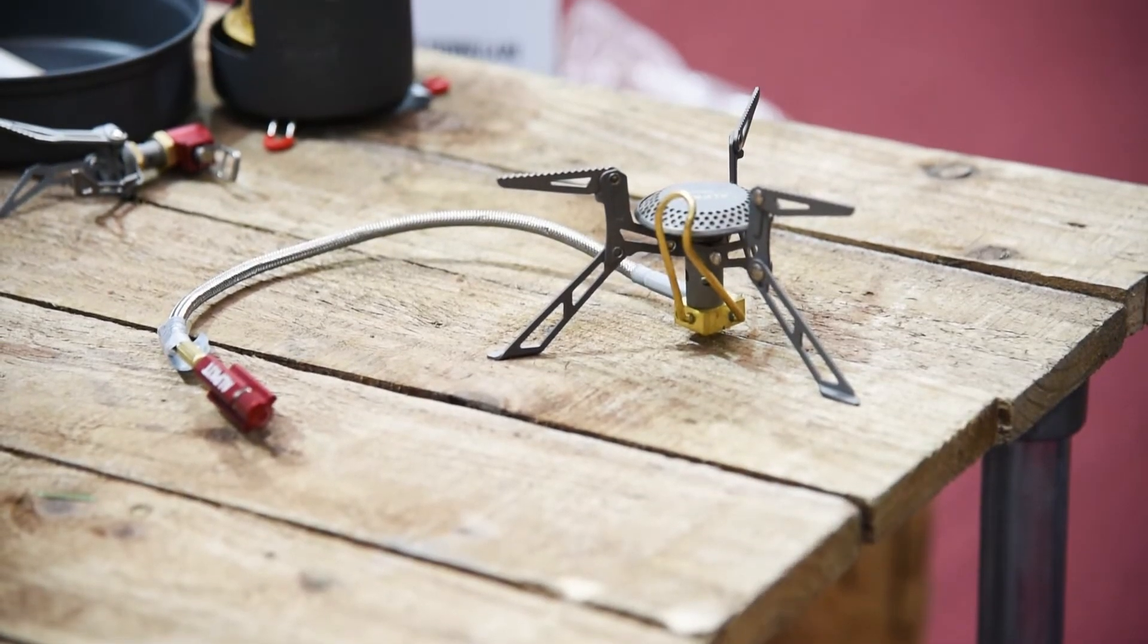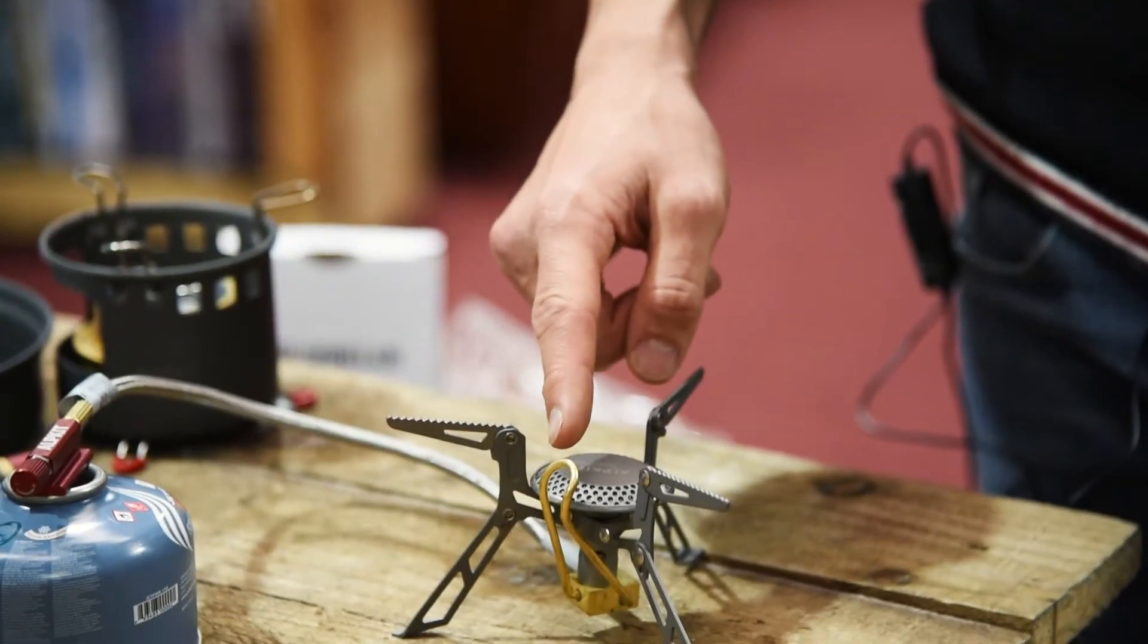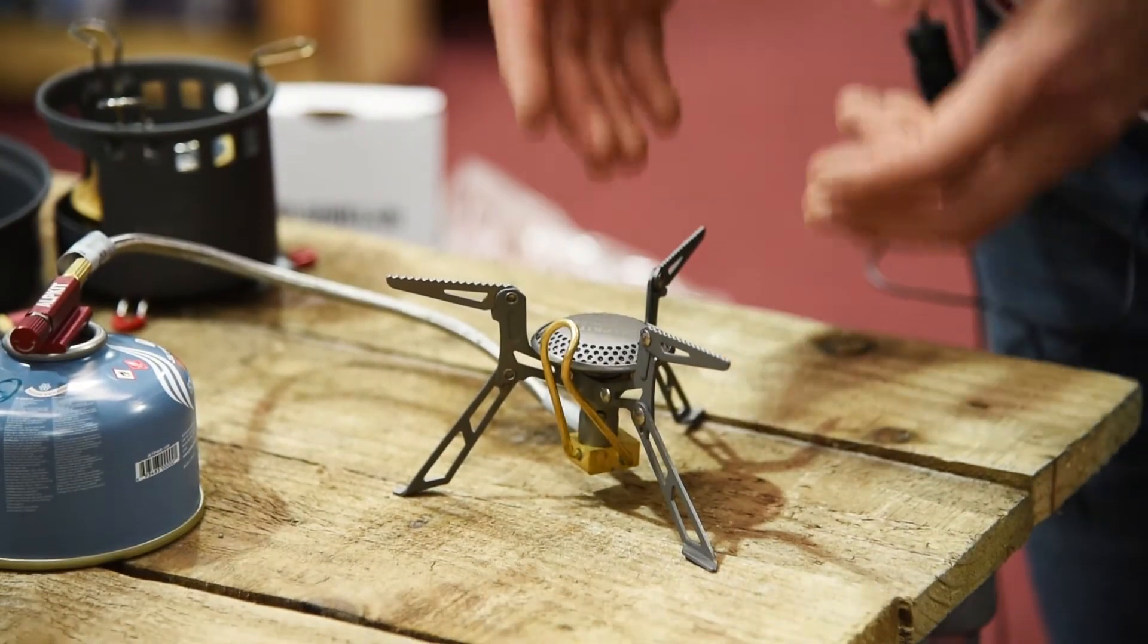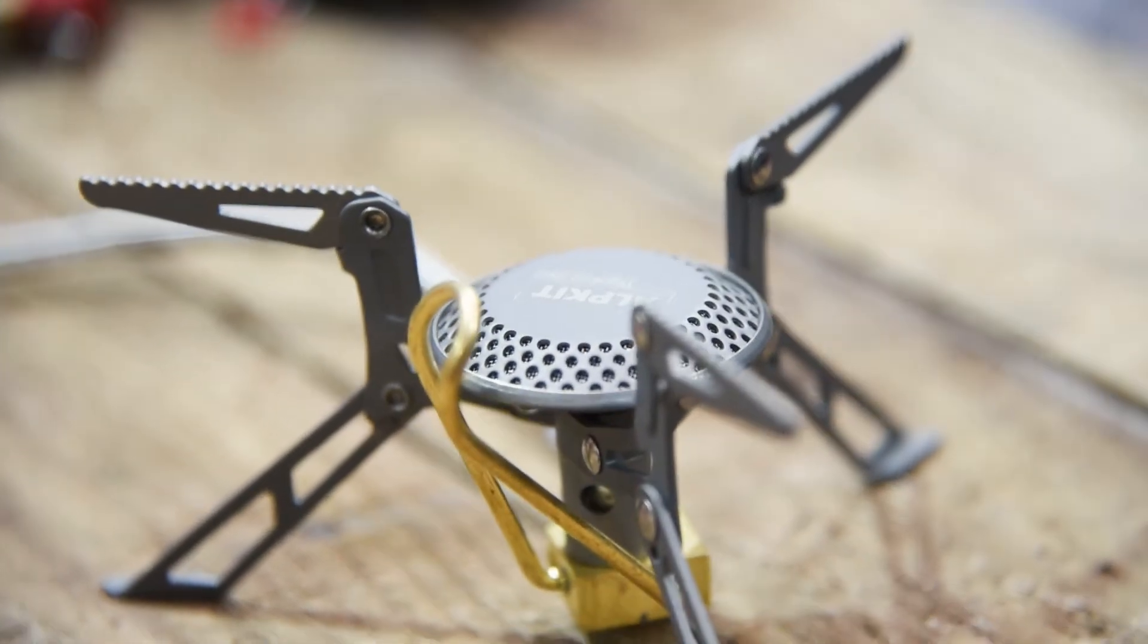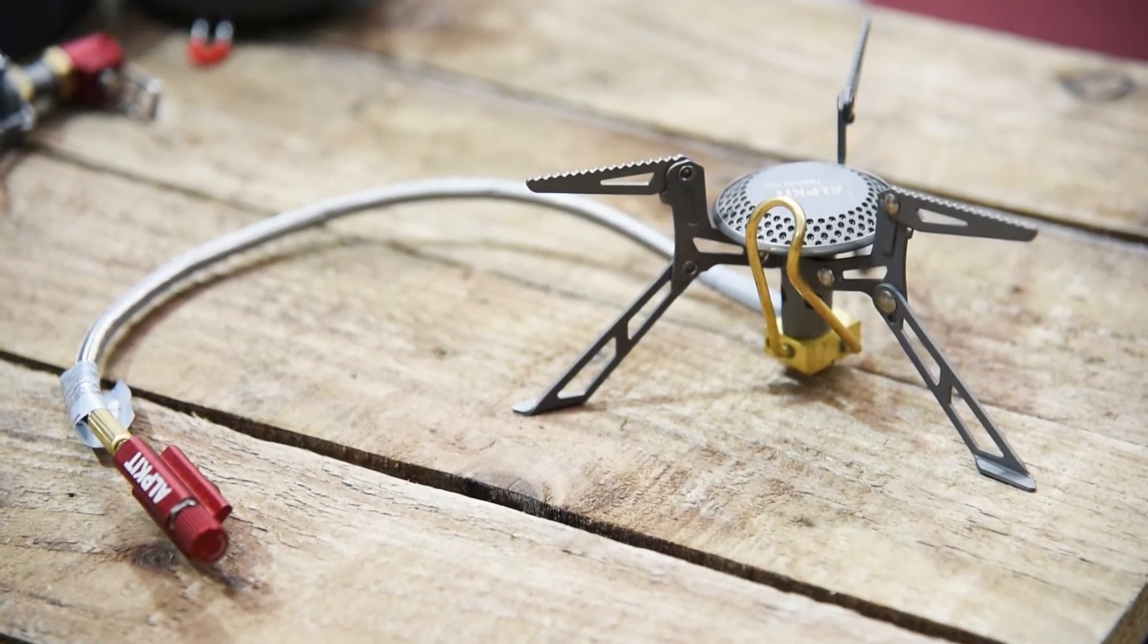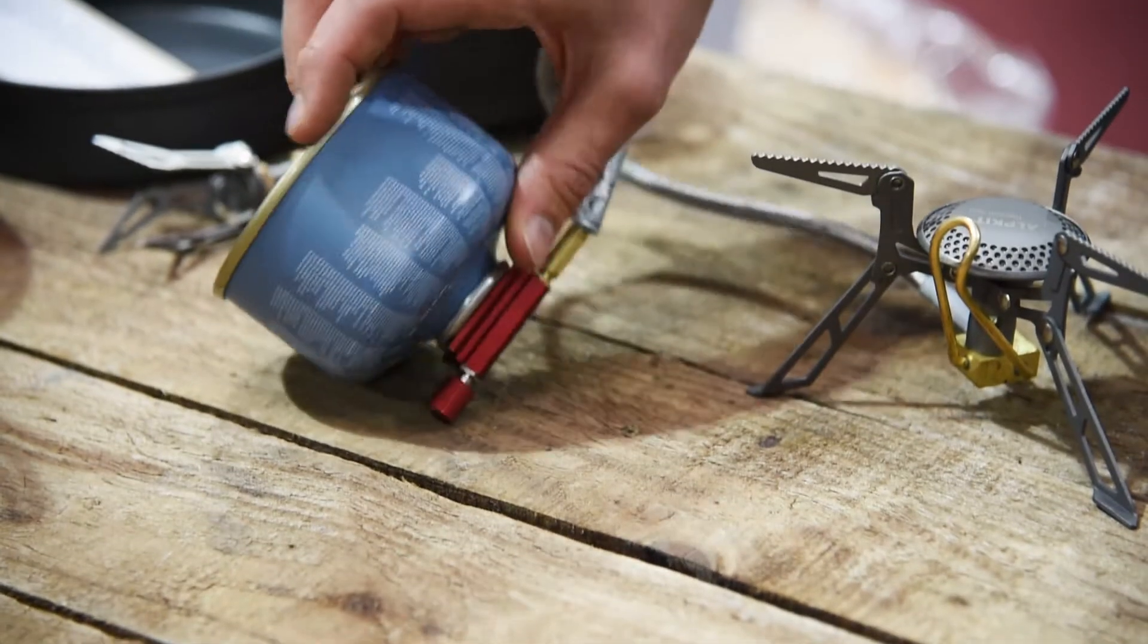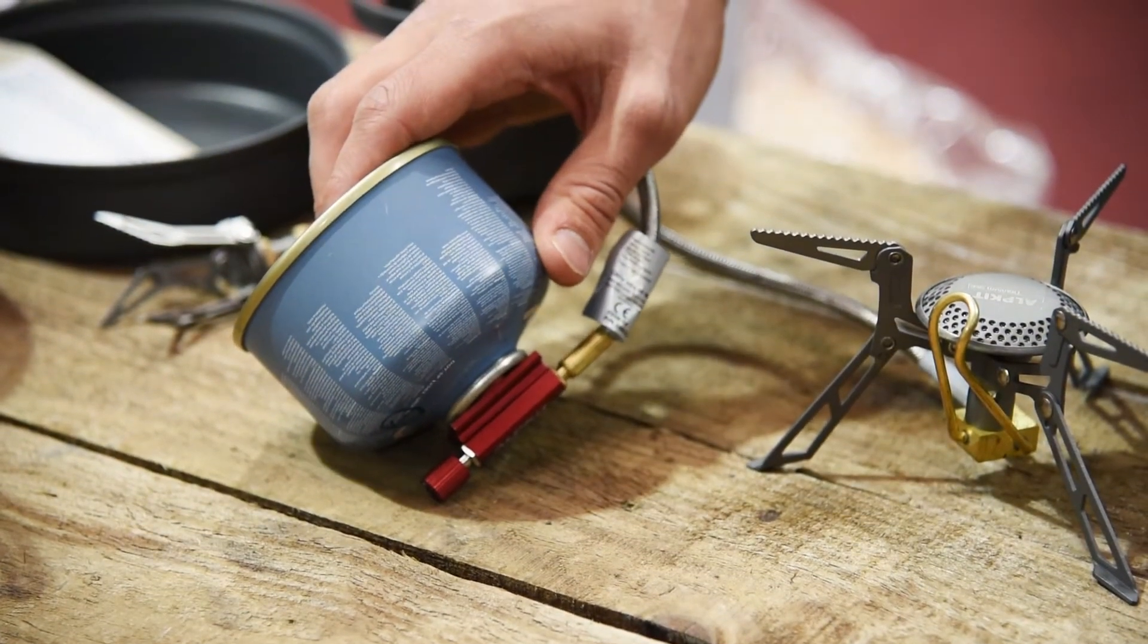Specifically designed to work well in cold conditions, the Coro has a brass preheat tube, so all the fuel is vaporized before it reaches the burner. This means you save fuel and get more control over the flow of gas. It also means you can invert the gas canister, a real advantage in cold conditions.